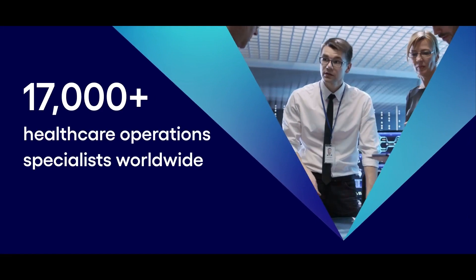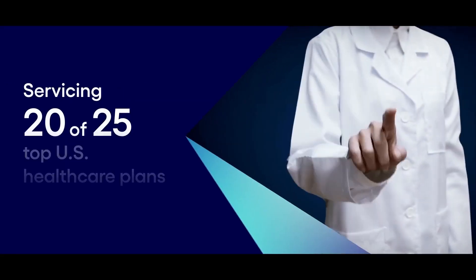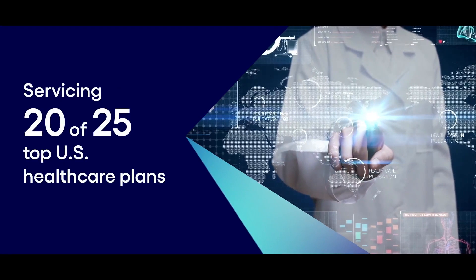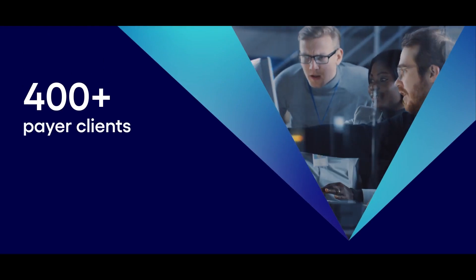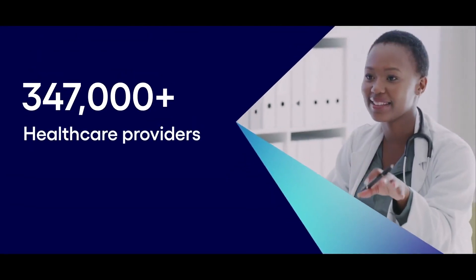Cognizant's modern business process services empower our clients to become smarter, more efficient, and more competitive.